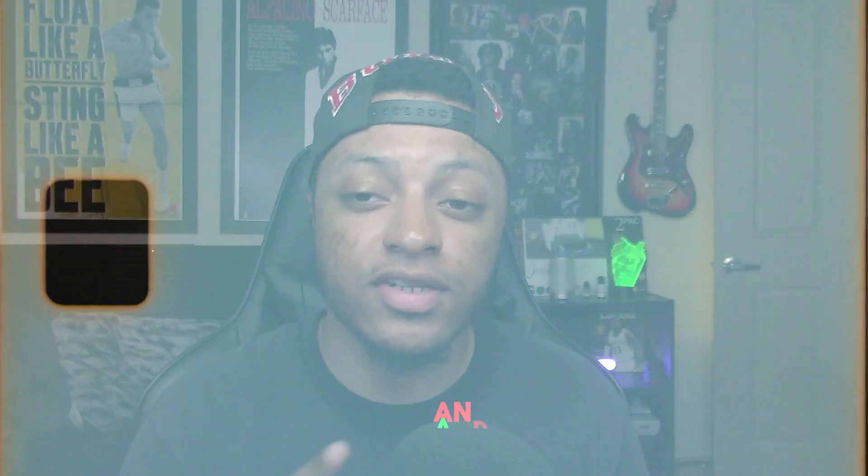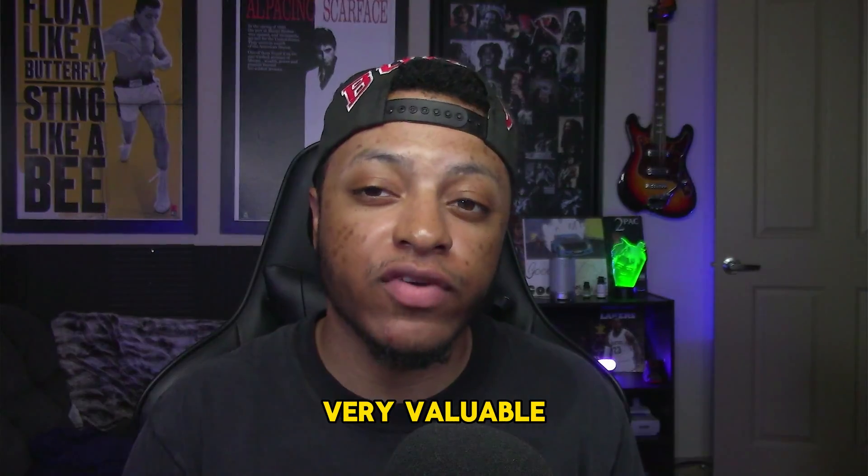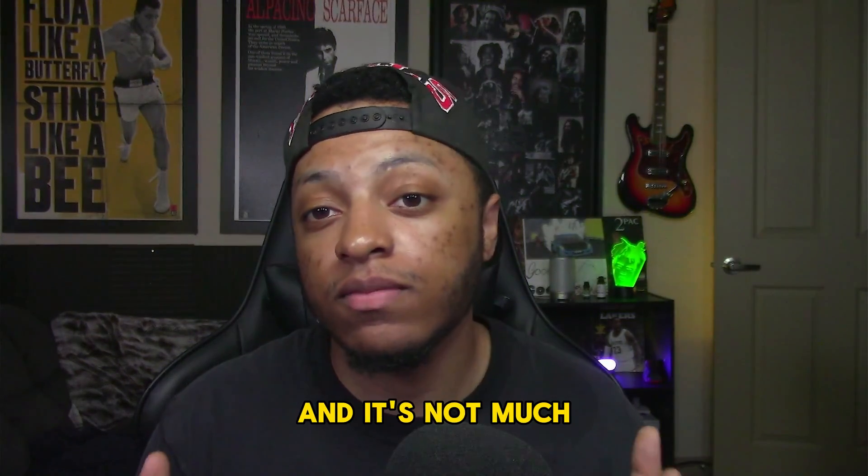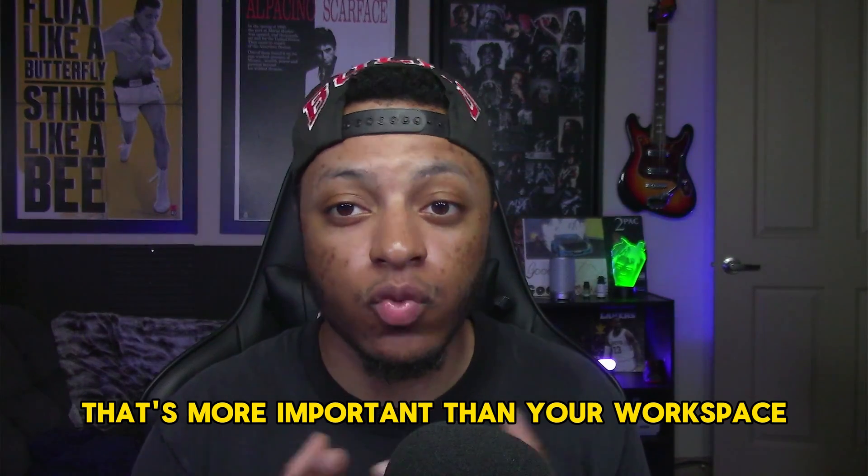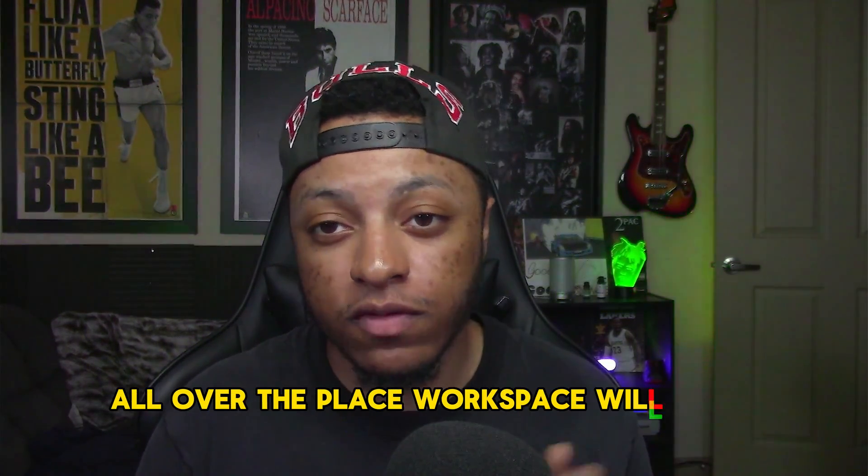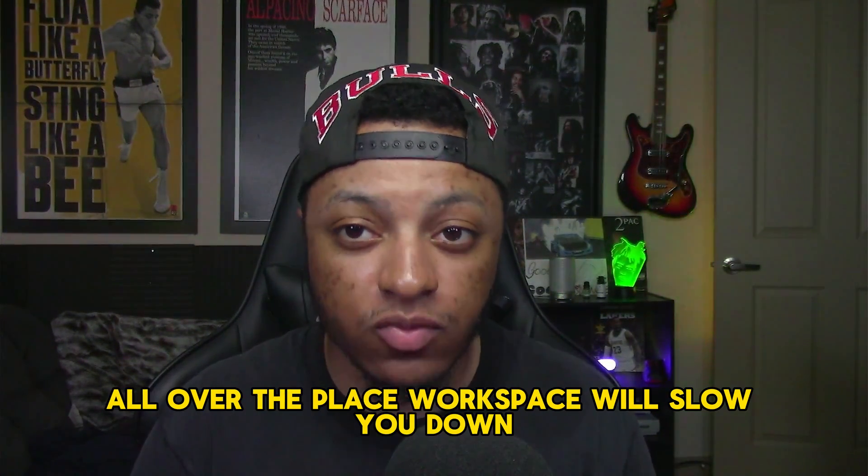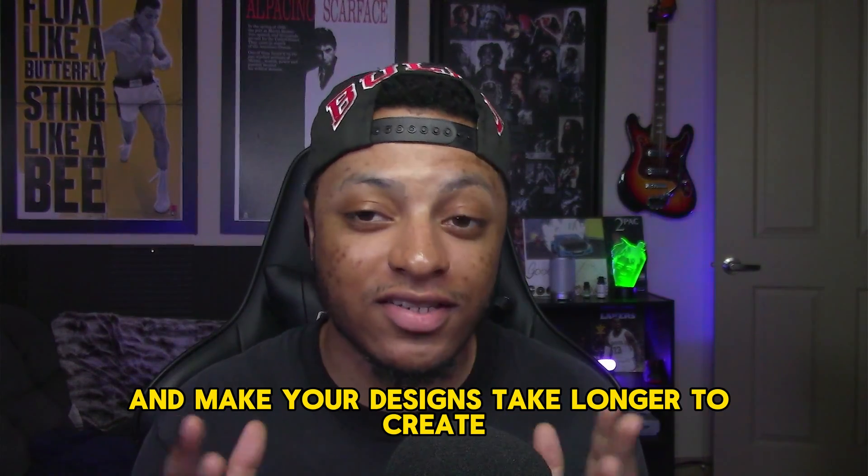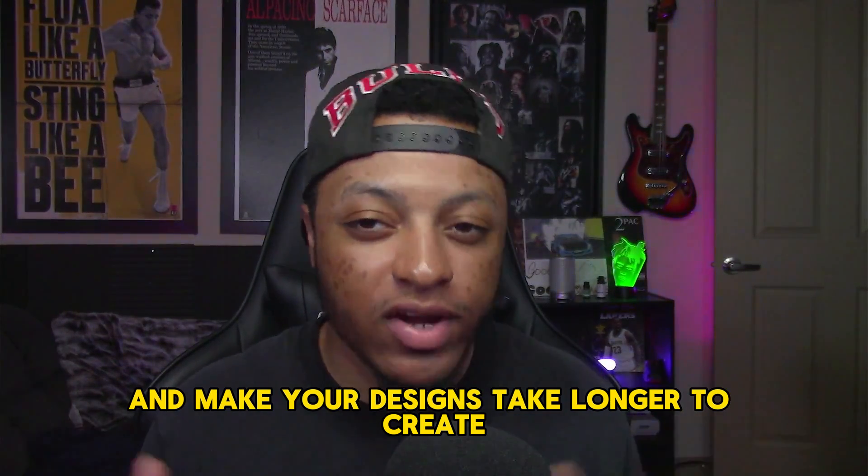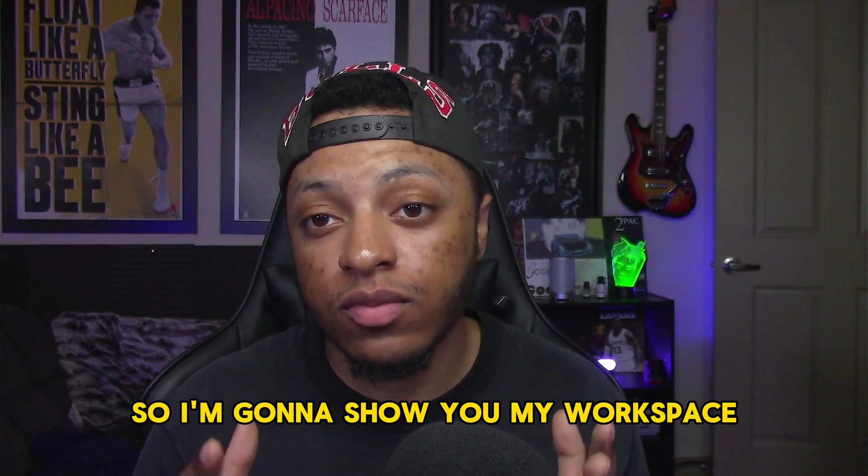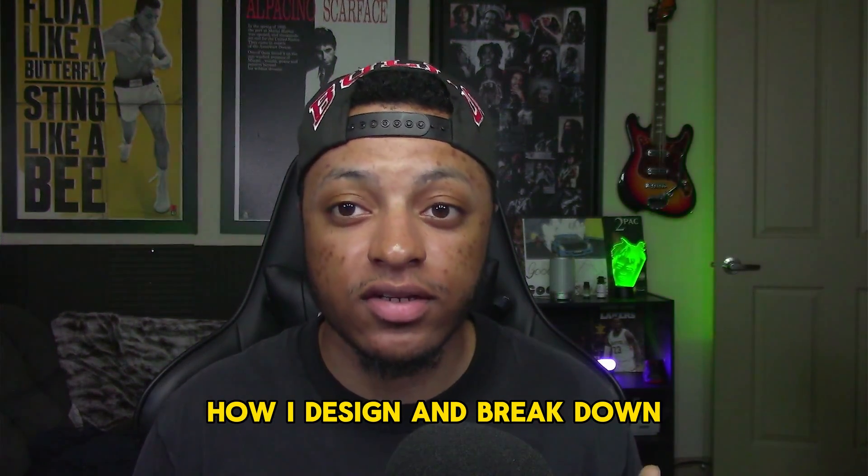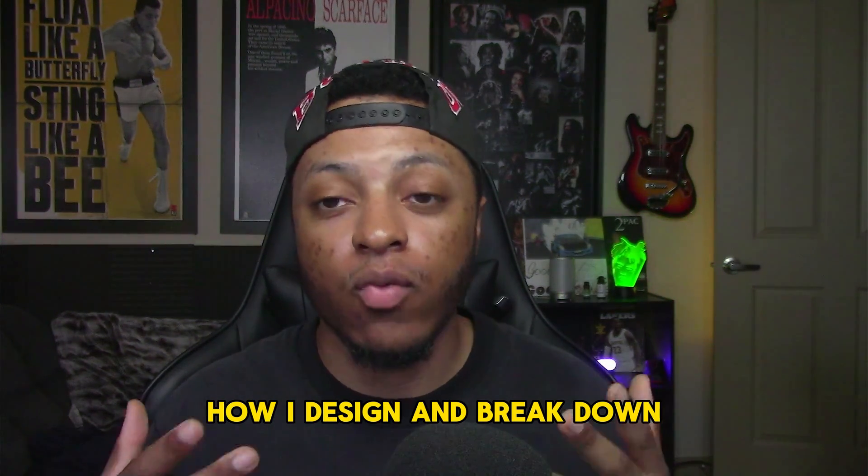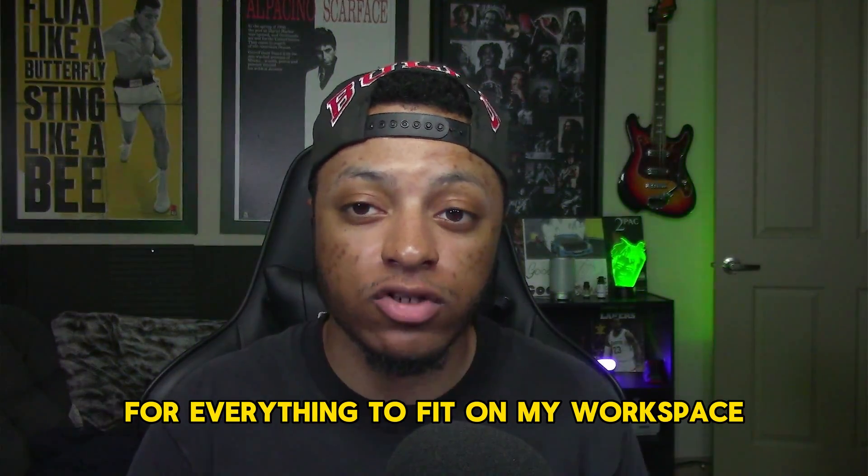Back again with another video and today I'm going to be giving you guys something very valuable. And it's not much that's more important than your workspace. Having a sloppy and all over the place workspace will slow you down and make your designs take longer to create. And who wants this? Nobody, right? So I'm going to show you my workspace, how I design, and break down why I chose each and every place for everything to fit on my workspace.